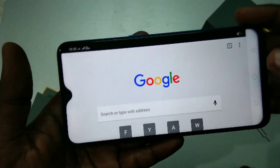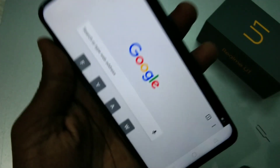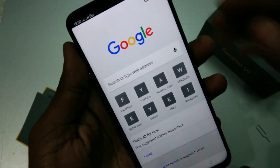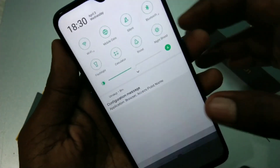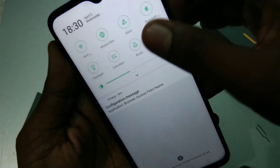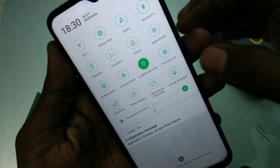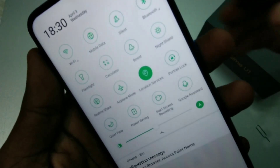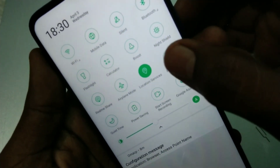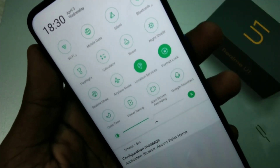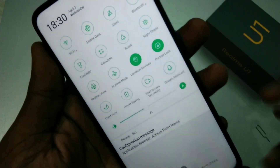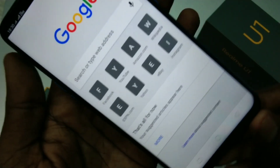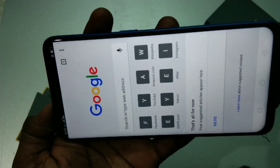Go to the notification area twice and click on the Portrait Lock option. Now the screen is locked in portrait position.